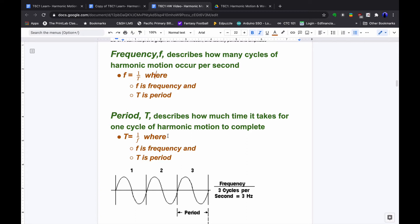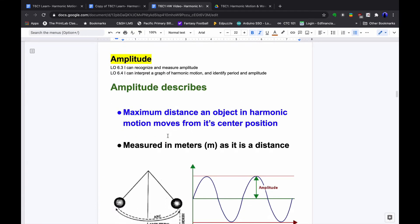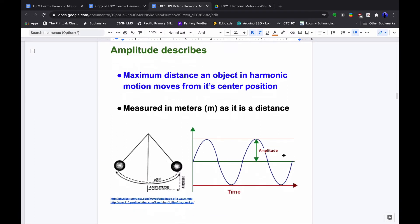Amplitude describes the maximum distance an object in harmonic motion moves from its center position, measured in meters. In the case of our pendulum, we look at the horizontal distance and the height. The amplitude of a wave is like how far above the crest and below the normal sea level the trough goes when you see waves in the ocean.